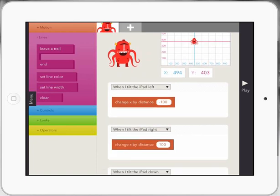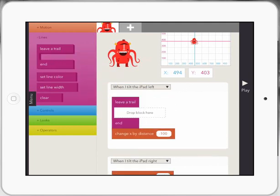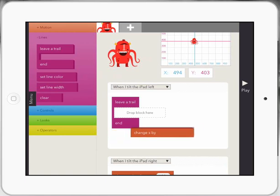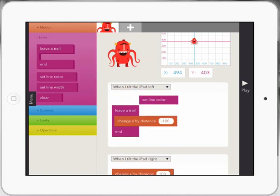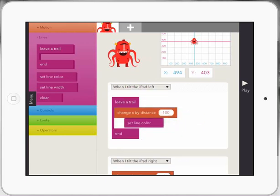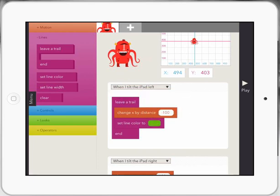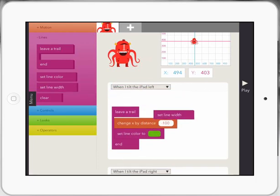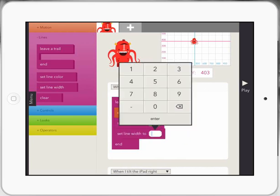This time, when I tilt the iPad left, I'm going to leave that there, but I'm going to bring over leave a trail and I'm going to make sure that he still moves. I'm going to drag over, set my line color and I'll click on that and make it green. And then I'll also set the line width and I just drag it over and set it at, say, I'm going to set it at 20 to see how big that is.